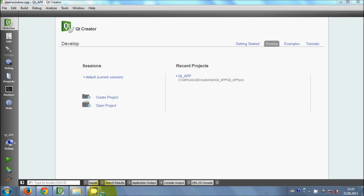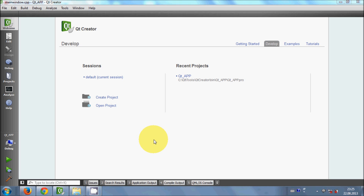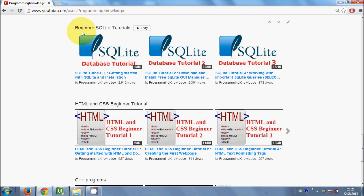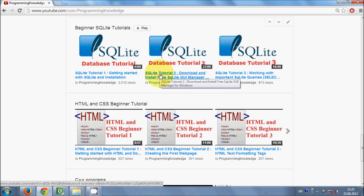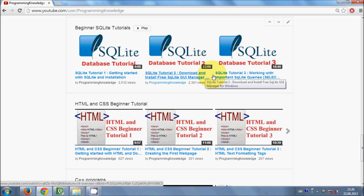Hello guys, welcome once again. In this video I will show you how to connect your Qt GUI application with SQLite database. If you don't know about SQLite database, I have a tutorial on it on my channel. Search for the beginners SQLite tutorial and watch the first three videos to understand what SQLite database is and how to create and manage your own database.